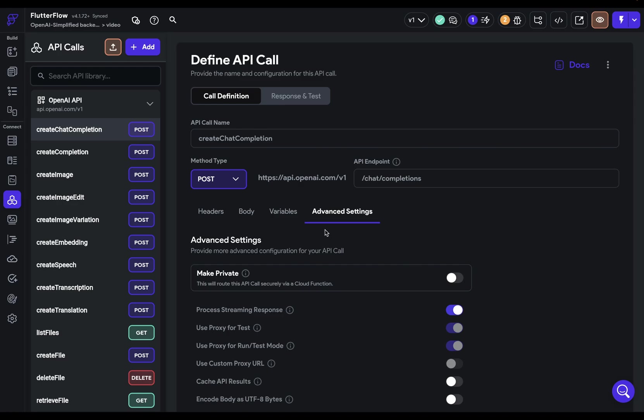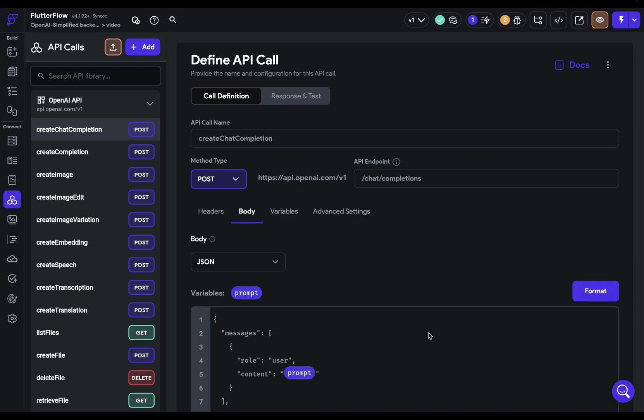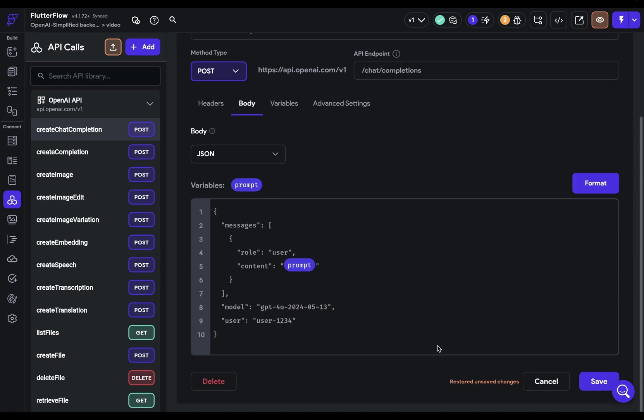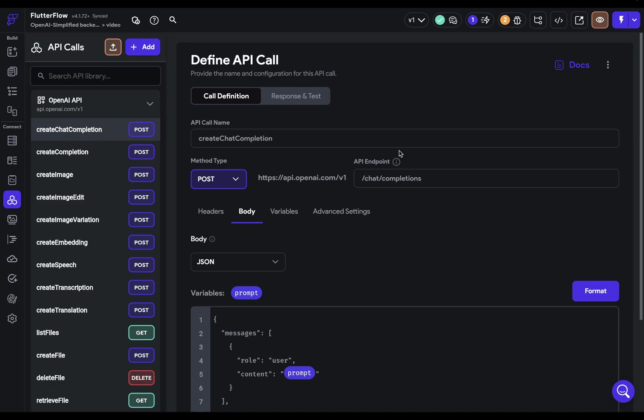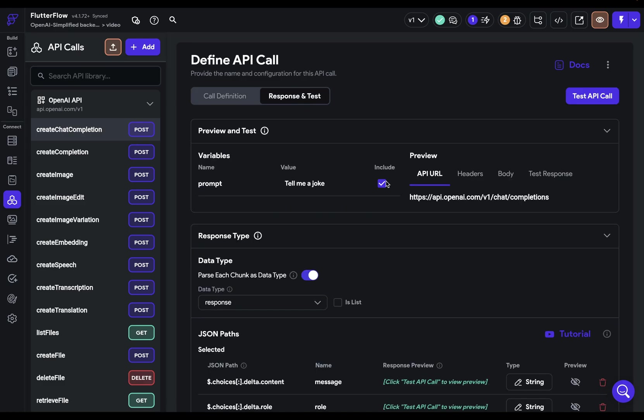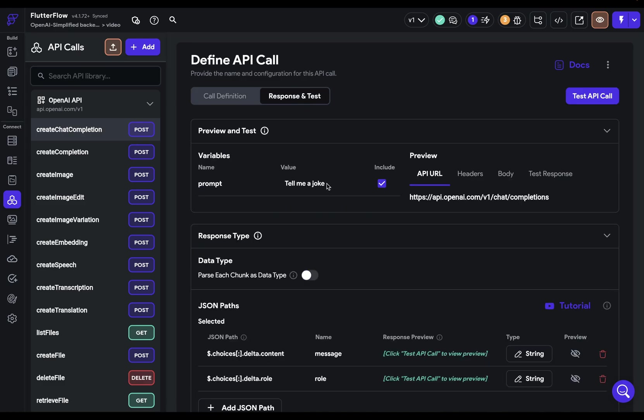We actually haven't told our API that we want it to stream. And for OpenAI, that means including that stream field in our body. So we can just go down here and at the end of our body, add a field stream and set that equal to true. We're going to format this. Beautiful. Next, let's test this. So let's come on in here. Now, I've got my prompt right here, tell me a joke, and let's test it.